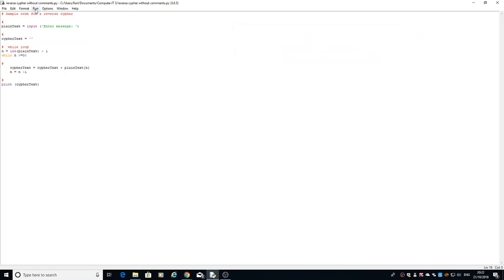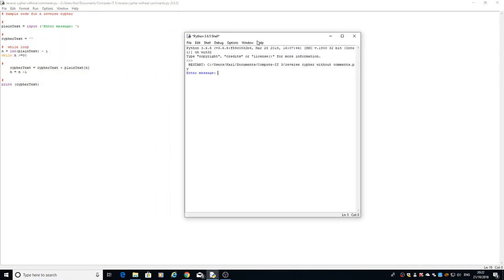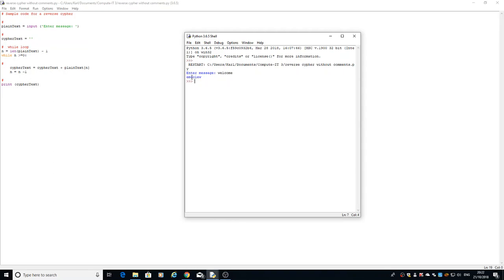We're going to run the module and it's going to ask me to enter the text. I'm going to put the word 'welcome'. The minute I hit enter, it'll run through that loop.